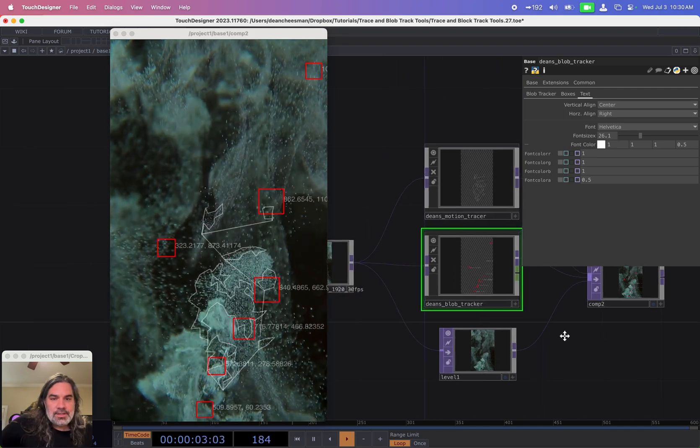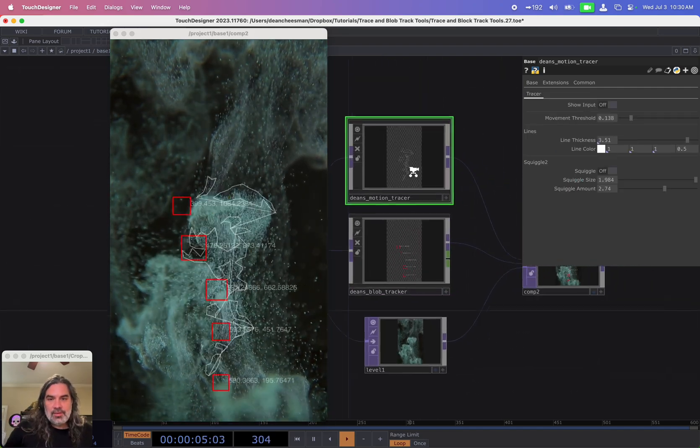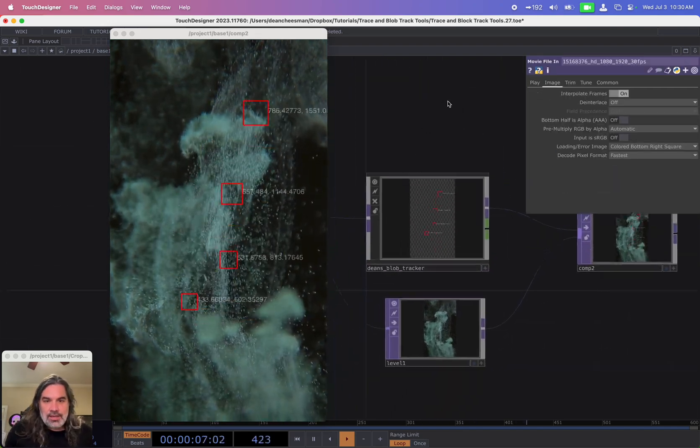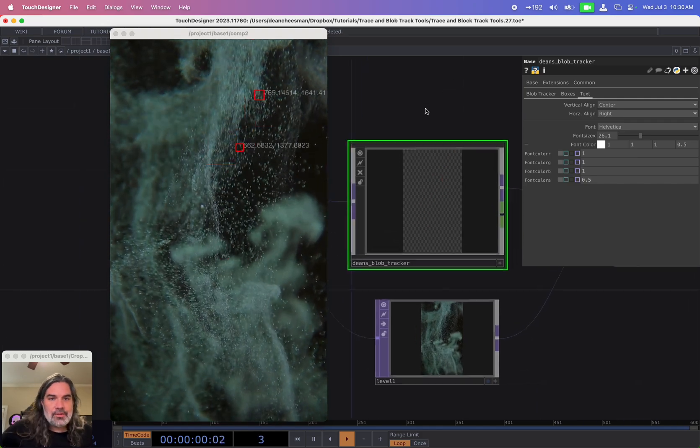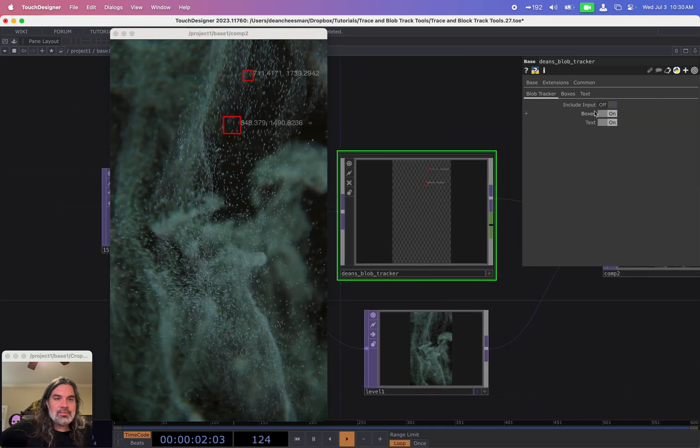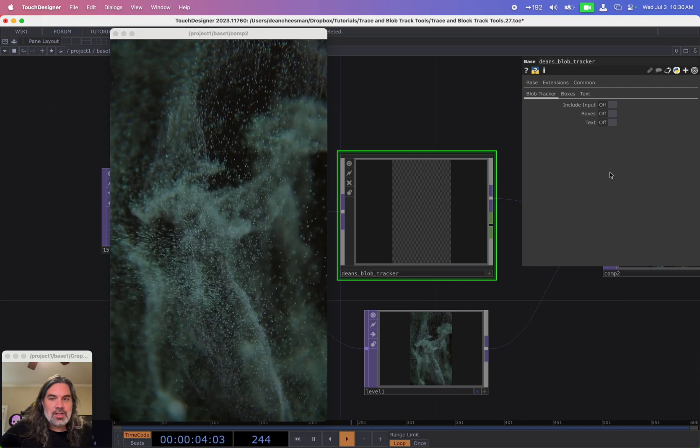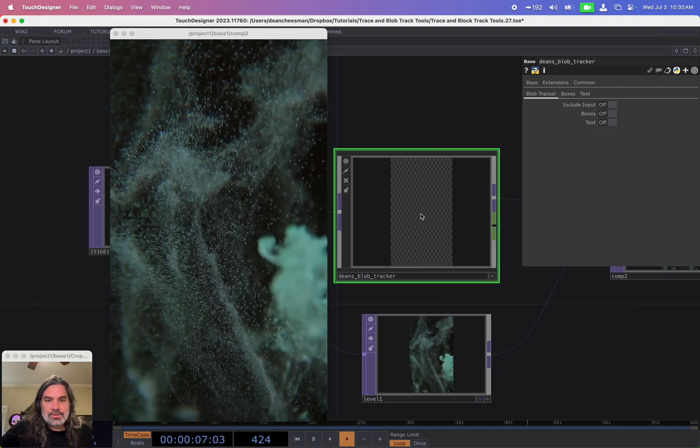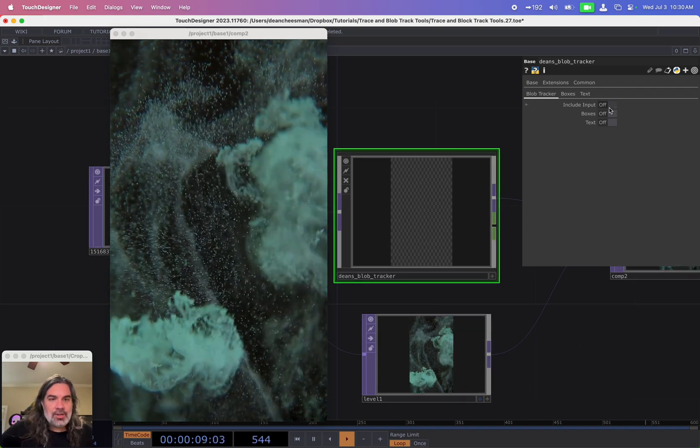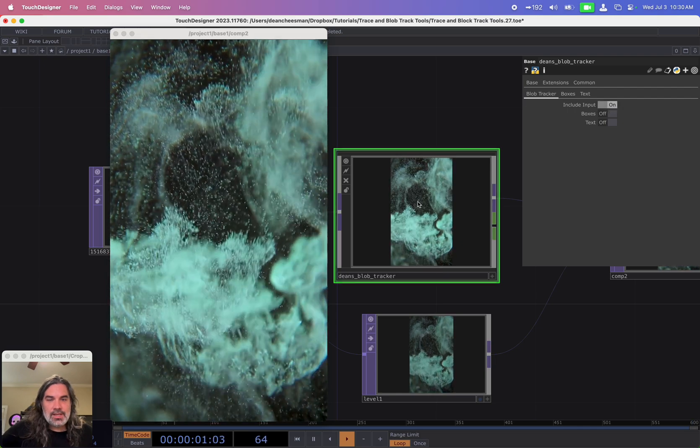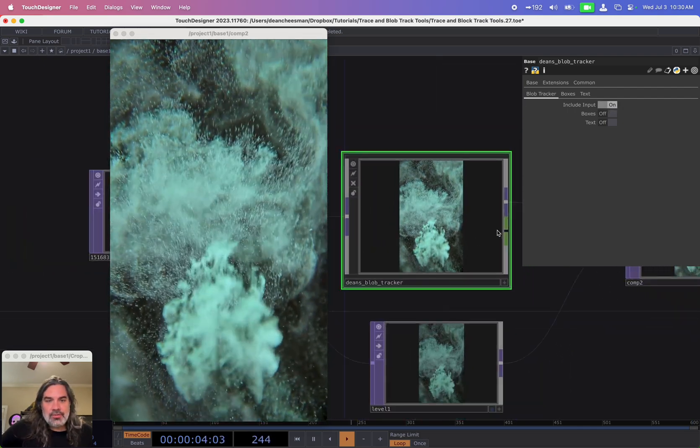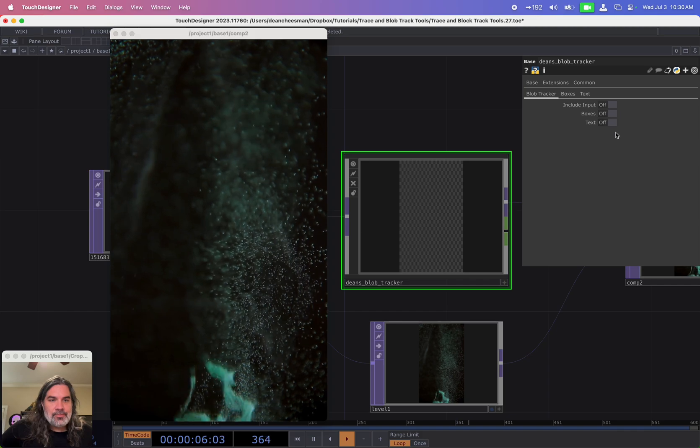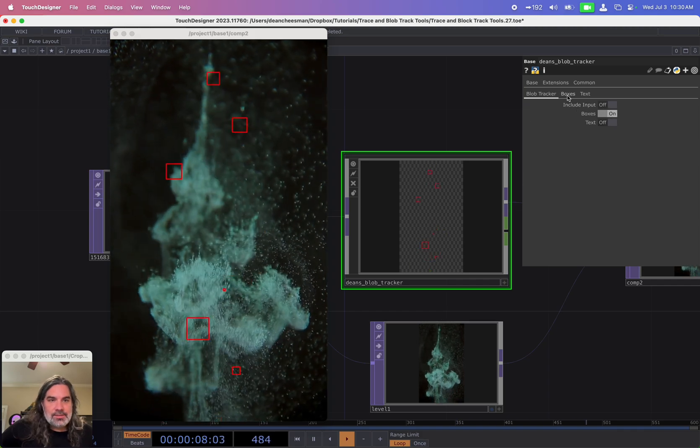So let's get into this. I'm actually going to get rid of my tracer for now and just show what this blob tracker can do. In the first tab, you'll see there's three options here. I'm going to turn them all off for now. You can see right now I'm not including the input. If I want to include the input so that what's input comes out of the output of the tool, I can toggle it on and off. I can turn on my boxes.